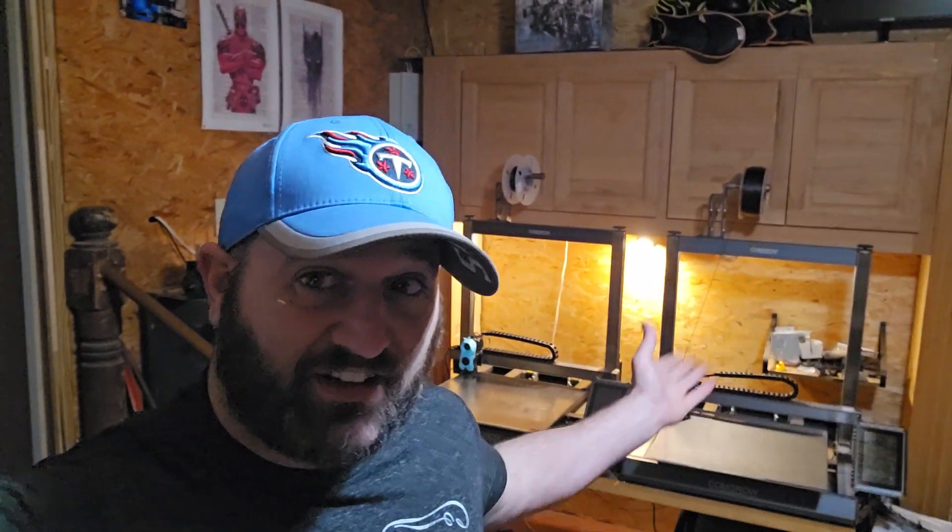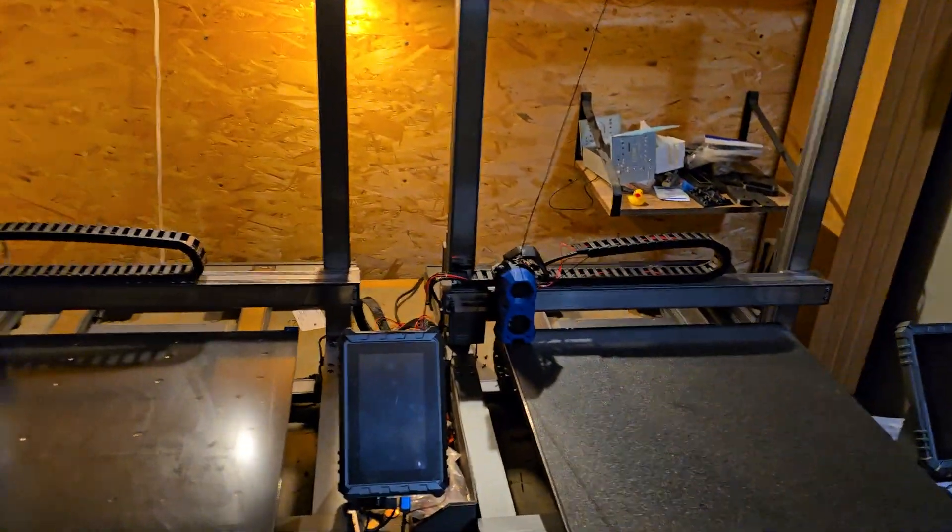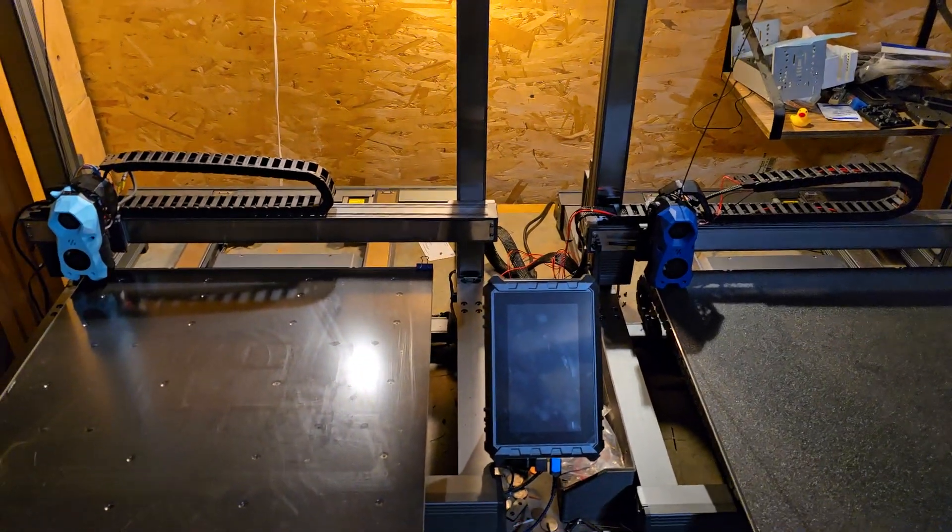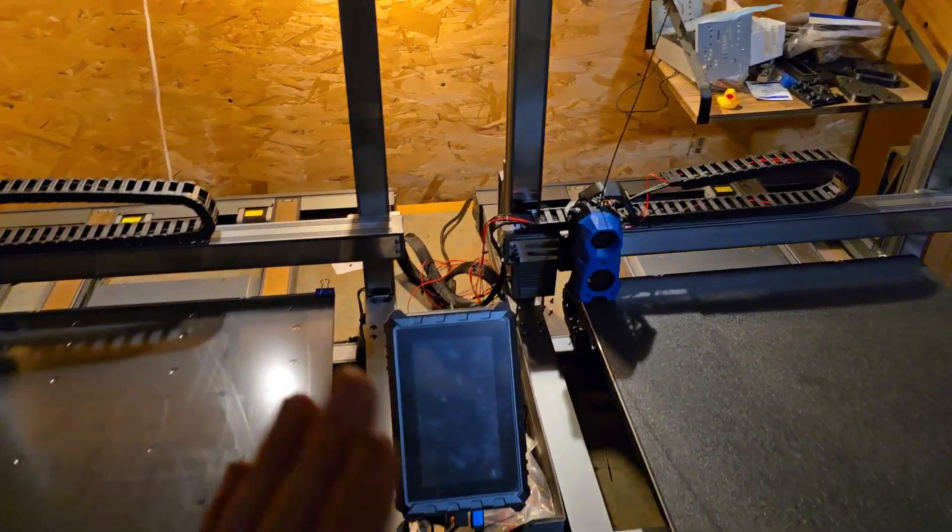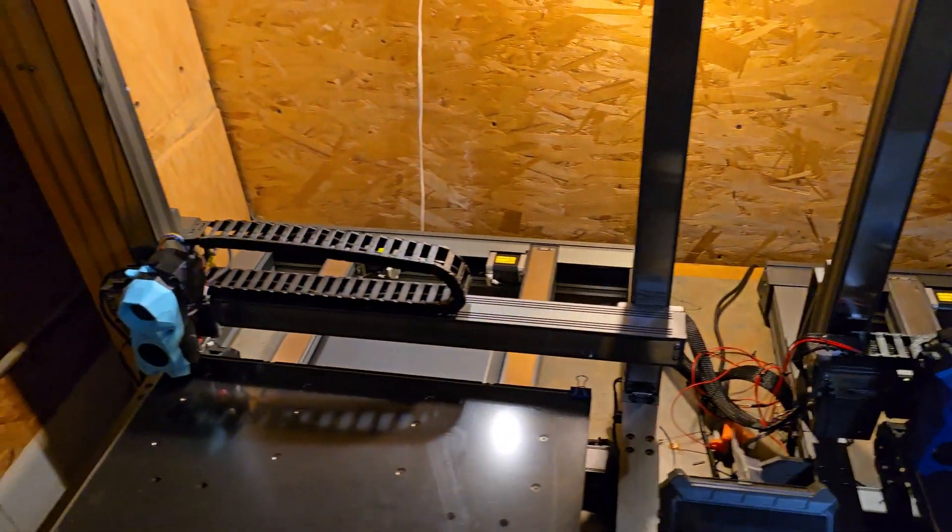Hey everybody, it's Jeff with ID10T Garage, back to talk about the T500s. Now I've got two of them. Both of these are now Vorons, or Voron hotends, I guess you would say.